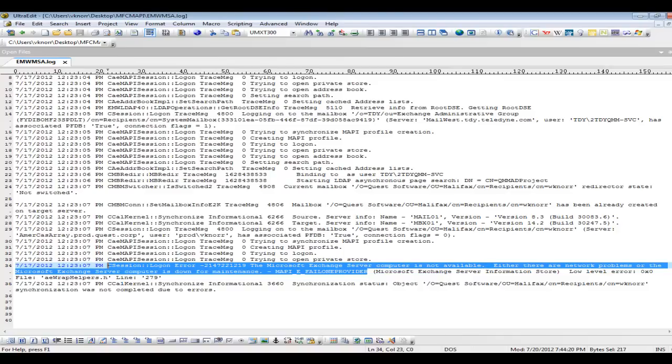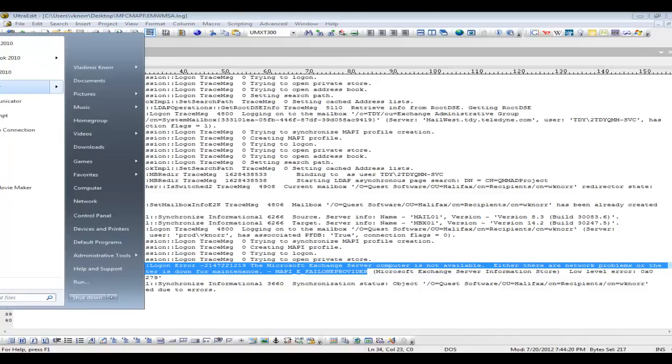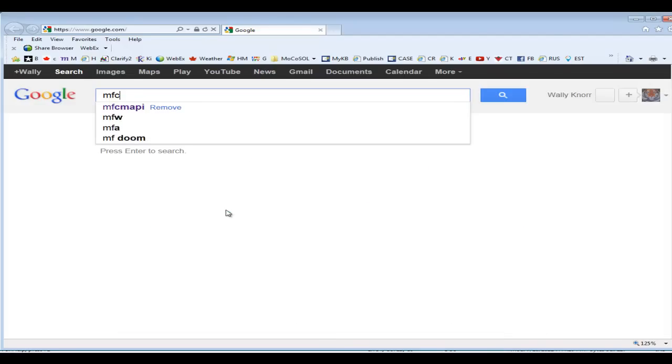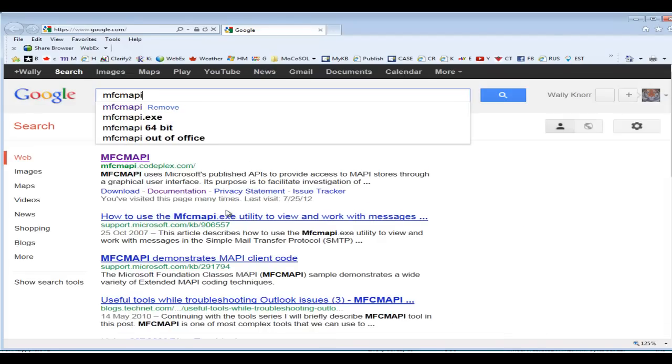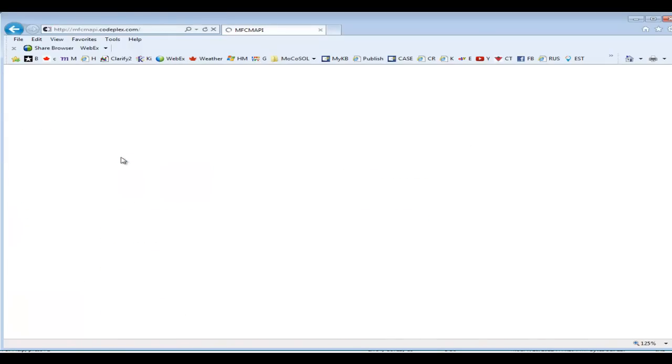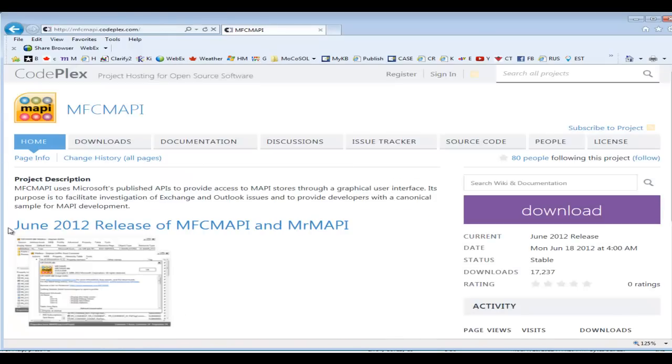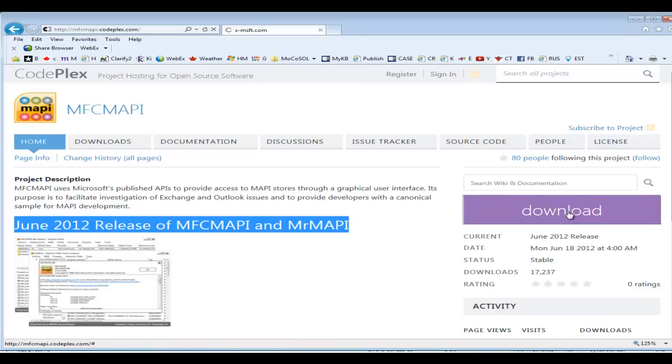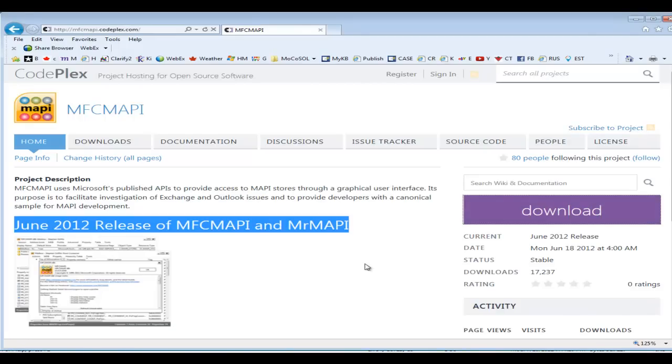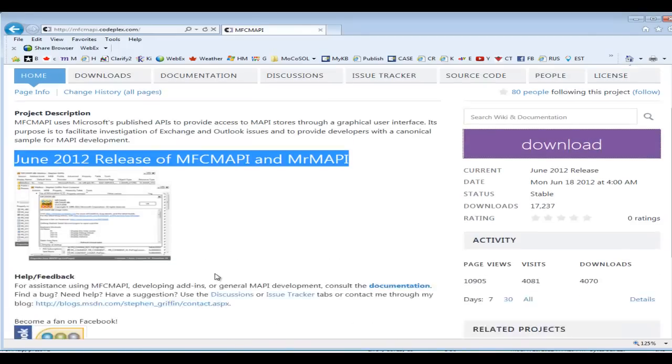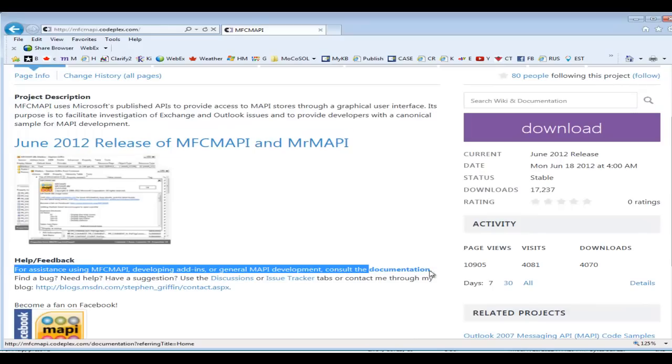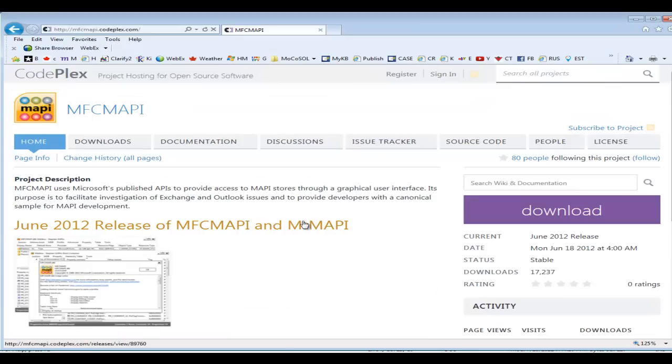The tool or utility can be easily found using Google and downloaded from this website. It's a good idea to download the latest release. We'll save it on our hard disk drive. The tool also comes with very good documentation and it's a good idea to download and read this documentation.